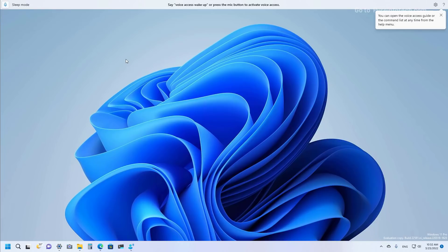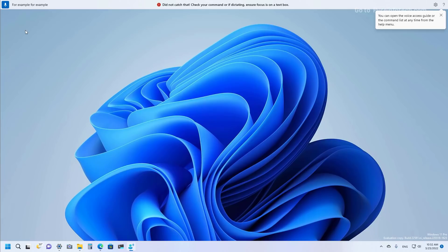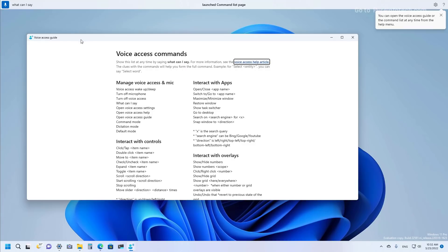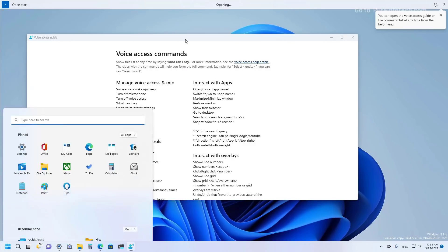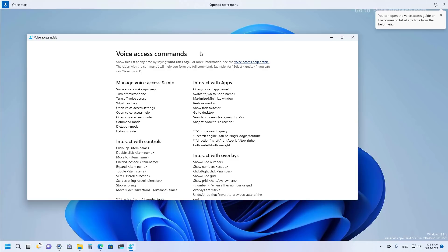Once the feature has been configured, you can click the microphone button and the computer will start listening. For example, saying 'What can I say?' will launch the Voice Access guide, and you can use commands like 'Open Start' or 'Open Microsoft Edge' to control the system with your voice.